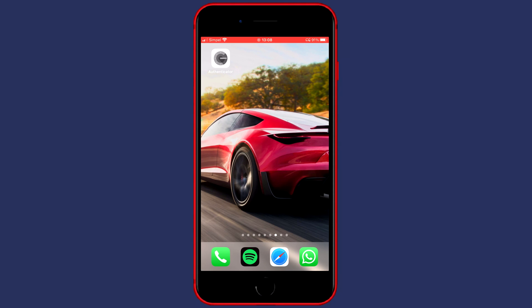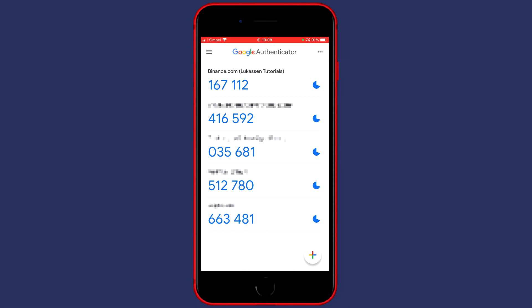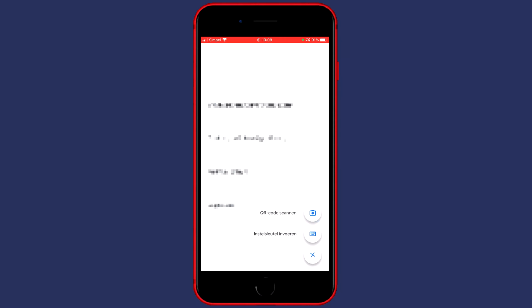The second step to setup Google Authentication is to click on the plus button to add a new account. Open up Google Authentication and click on the plus button in the bottom right side. Now click on the scan QR code button. Since my language is most likely different from yours, you need to click on the button with the camera in it.